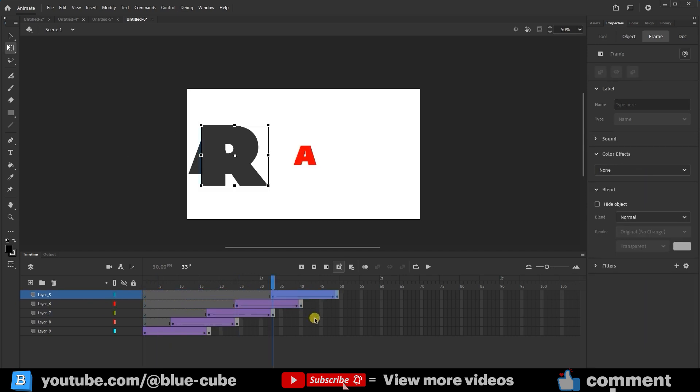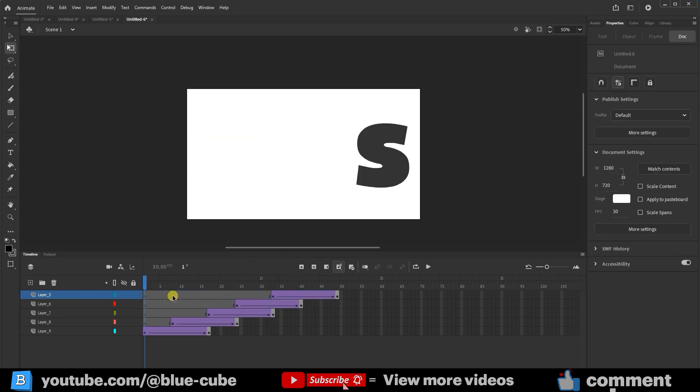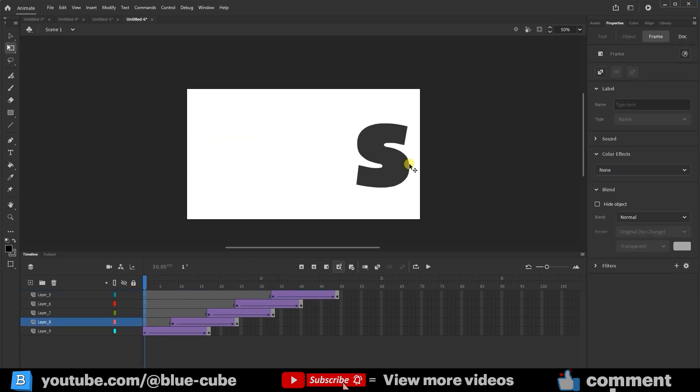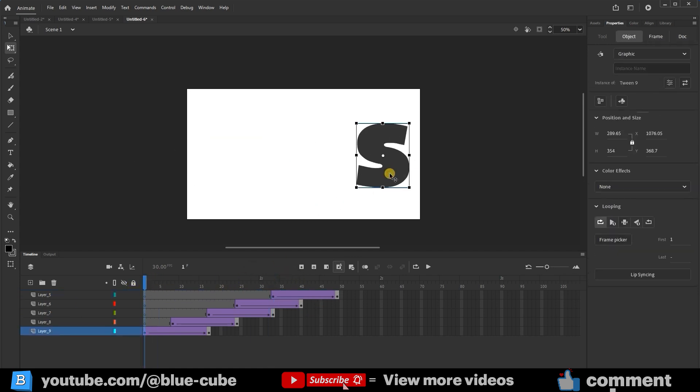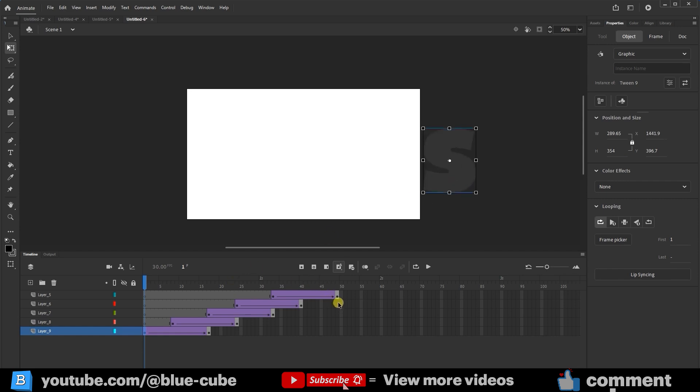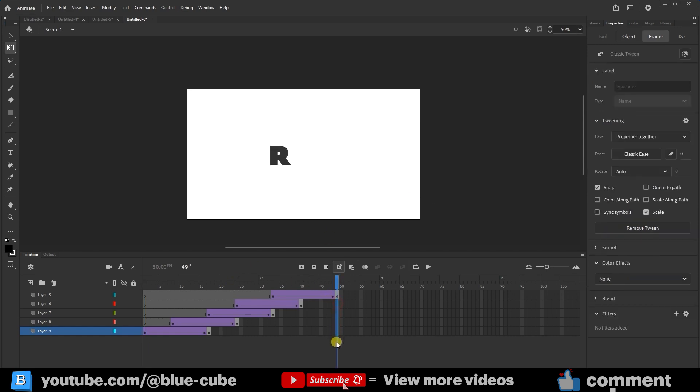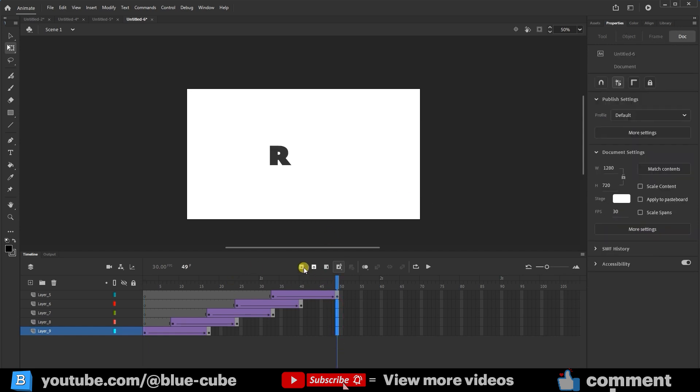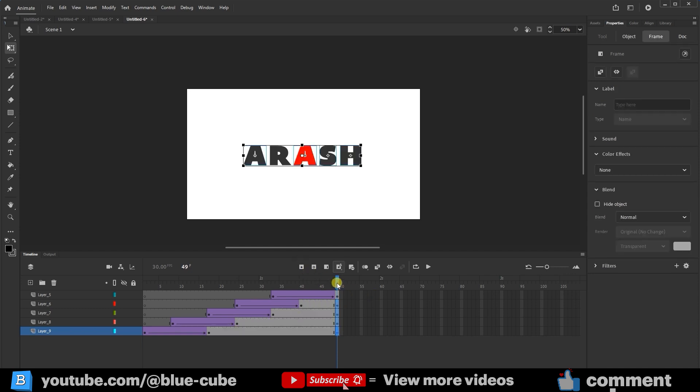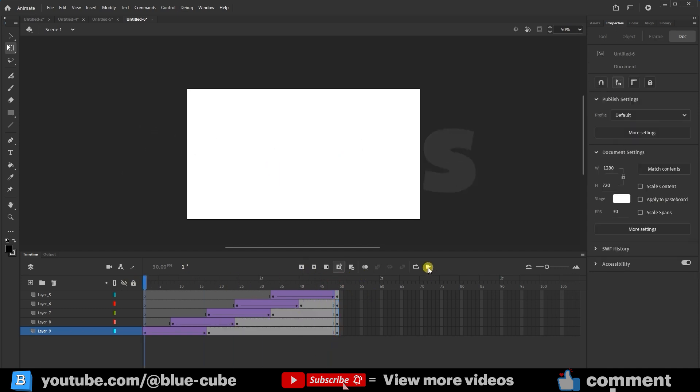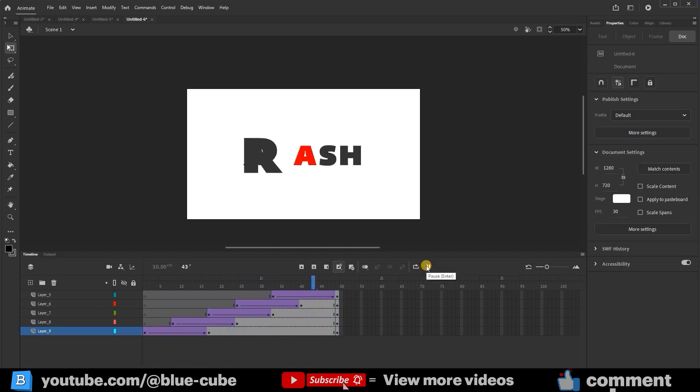In frame 1, I'll select the letter S and also place it offstage. I'll go to the last frame and press Insert Keyframe. Now, watch what happens if I play it, a cool animation is created for us.